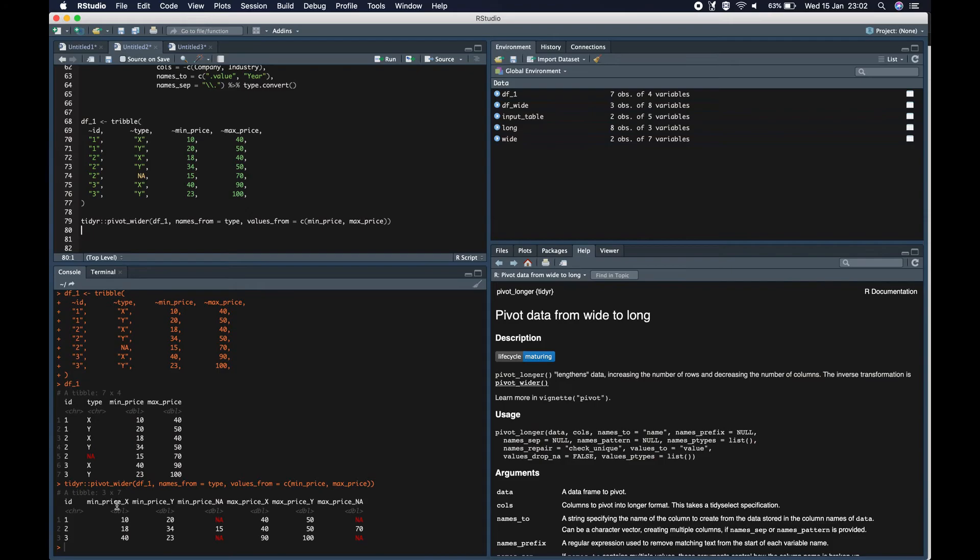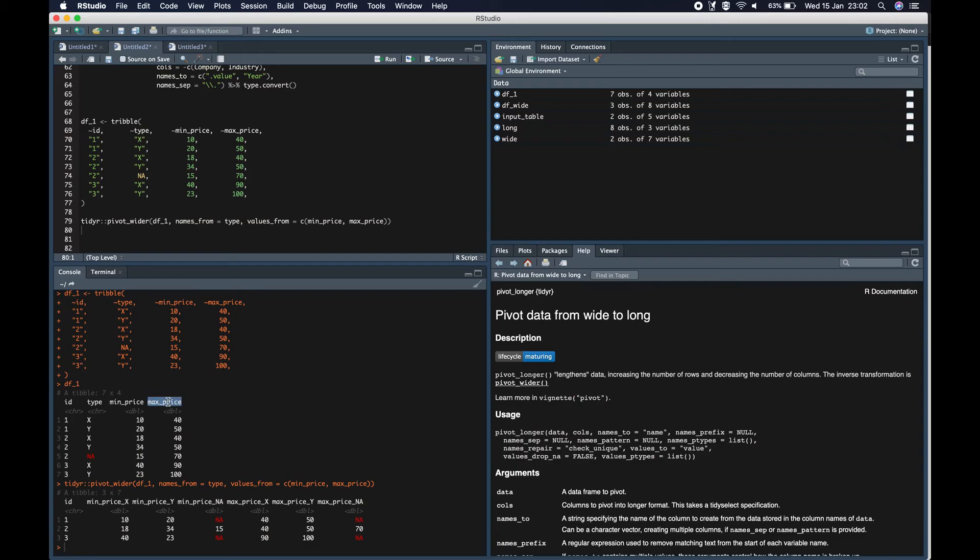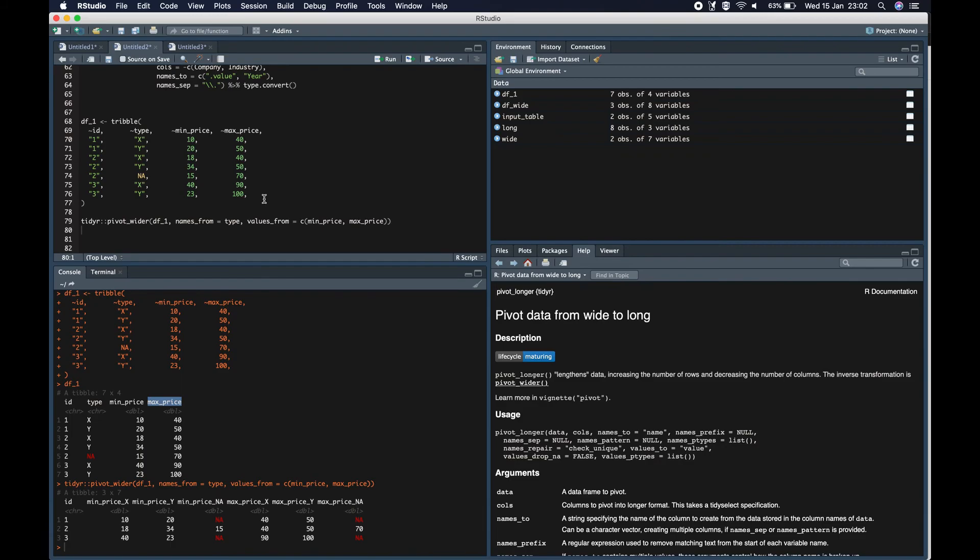There are more examples which will be added in the description of this video. Mostly it's practicing and understanding what various arguments mean. So you can go through these examples and try to use them regularly so you can completely harness the power of this powerful functions, pivot_wider and pivot_longer.